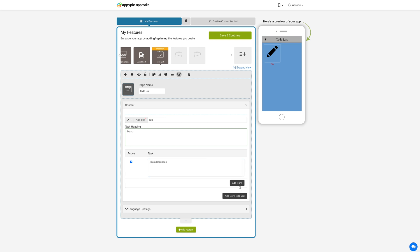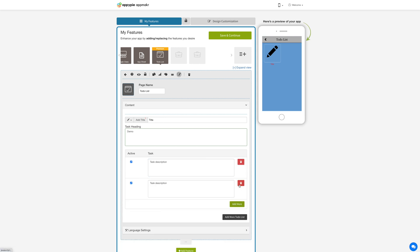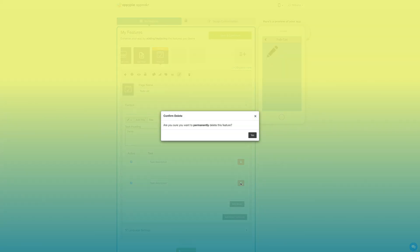Now click on add more button if you want to add multiple descriptions for a particular task. If you want to delete the task description then click on the trash can icon.